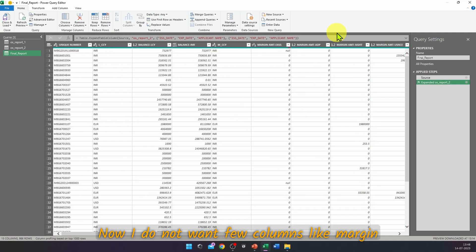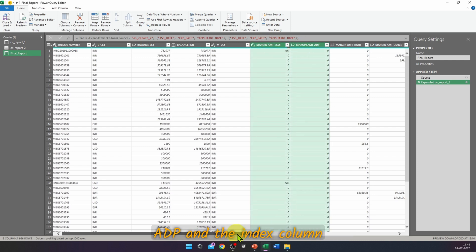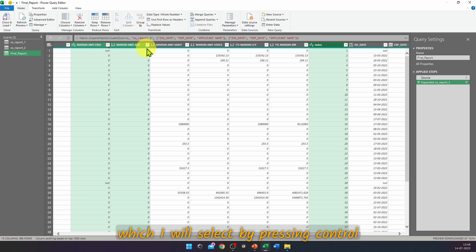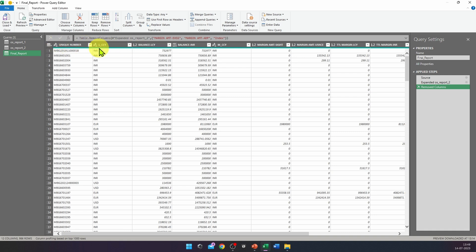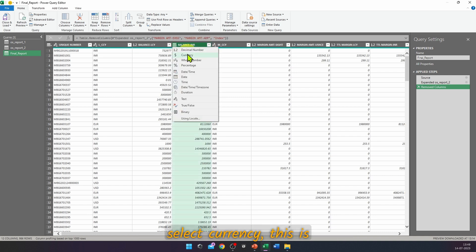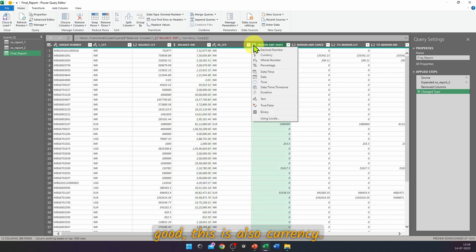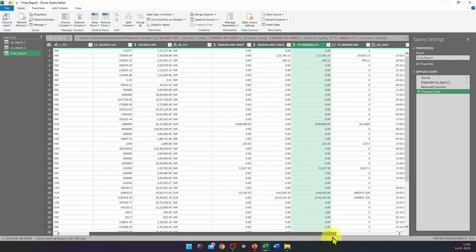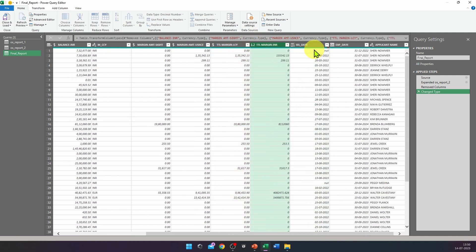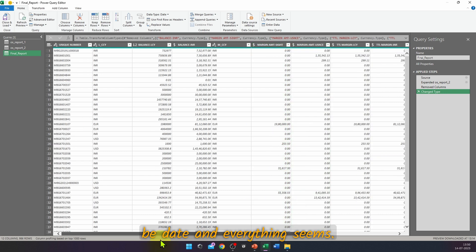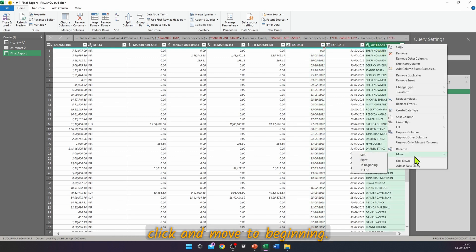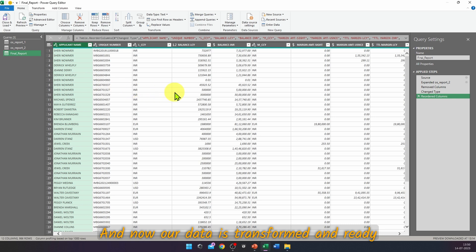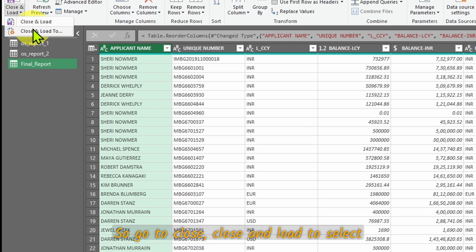The query is now merged. Remove unwanted columns such as Margin Access, Margin Amount, ADP, and the Index column by selecting them with Ctrl and pressing Delete. Check the data types — some currency columns are not detected correctly, so manually set them to Currency. The issuance date column should be set to Date. Move the Applicant Name column to the beginning by right-clicking and selecting Move to Beginning.